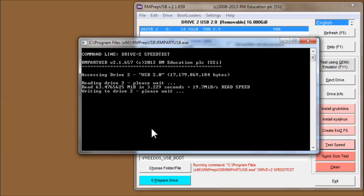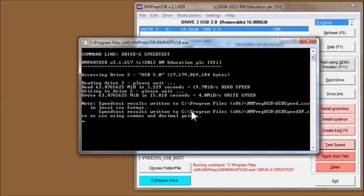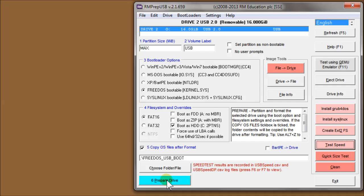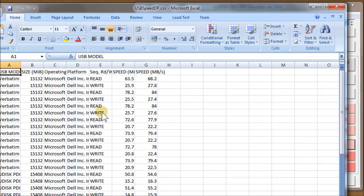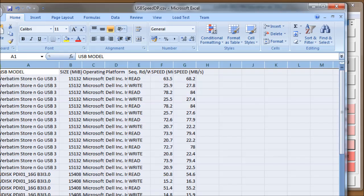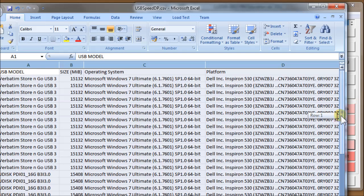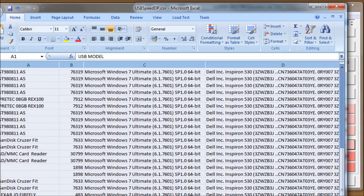So here you can see it's reading the drive. We've got 20 megabytes a second read, and the writes are going to be a lot slower. And there we are, it's four megabytes a second write. And it's come back and told us to use F6 or F7 to view the results.